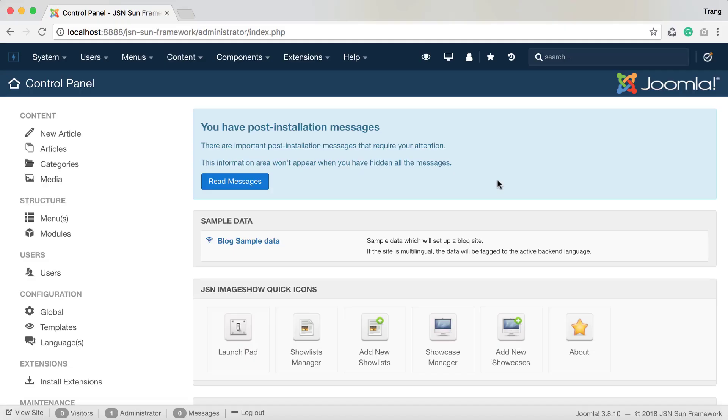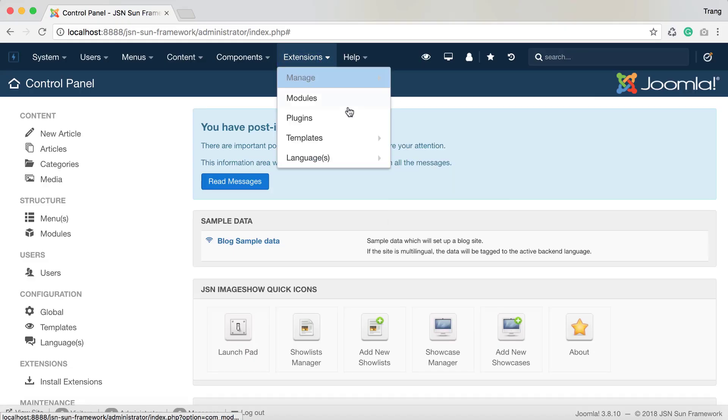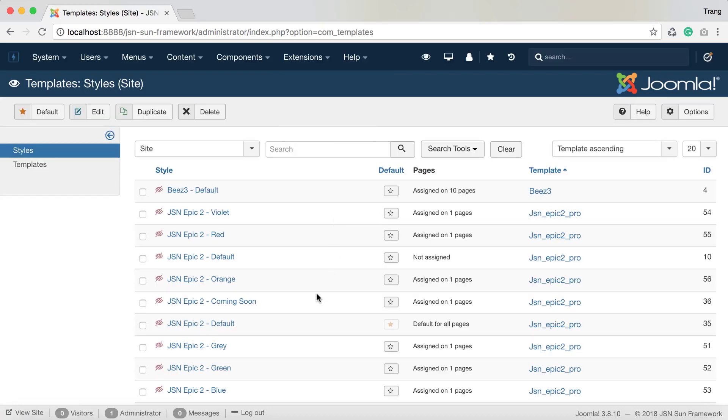We're going to use the JSN EPIC template as an example. In the Template's Styles Manager page, click on the JSN EPIC 2 Default to start.